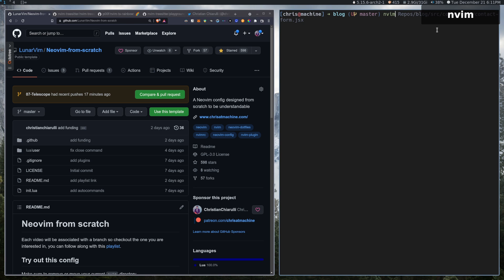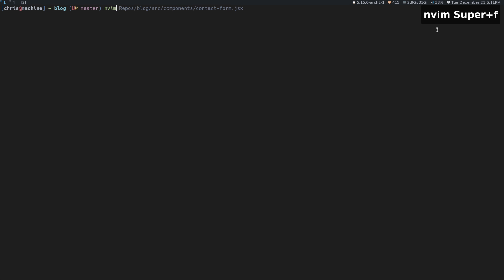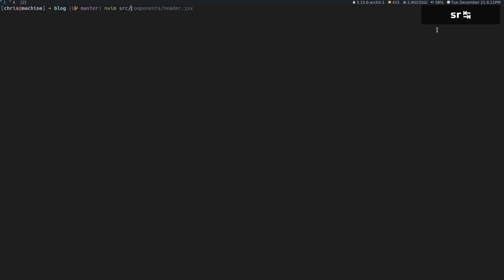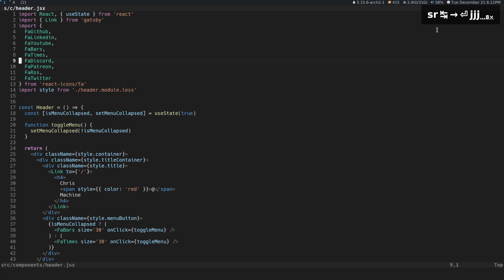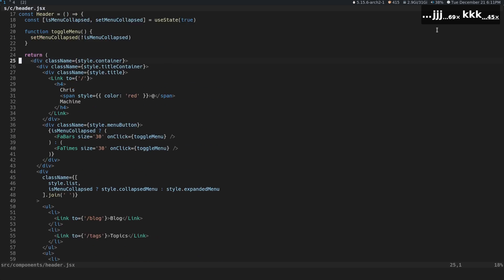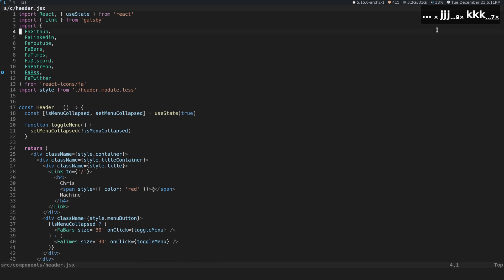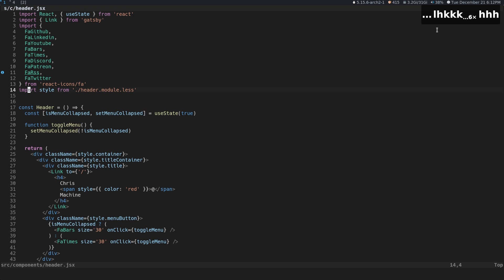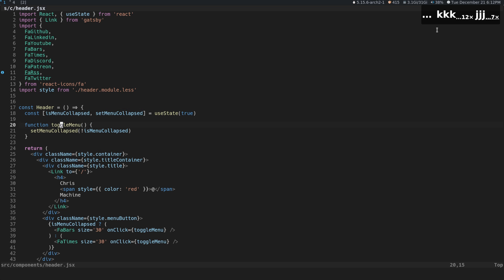The first thing I'm going to do is show you the main reason you're probably going to want to use TreeSitter. Let me just open up a file. You can see all of this really nice syntax highlighting - our functions are a particular color, all of our keywords are a particular color, our import statements and all that good stuff. This is syntax highlighting provided by TreeSitter.